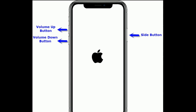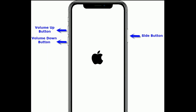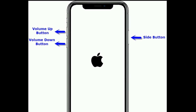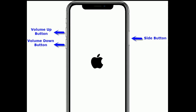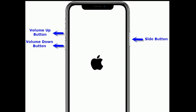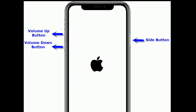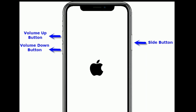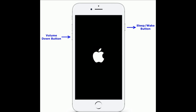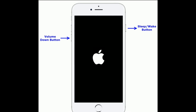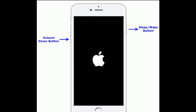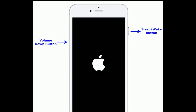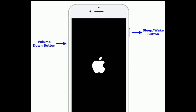Solution nine is restart your iPhone. For iPhone 8 and later models, first quickly press and release the volume up button, next quickly press and release the volume down button, finally press and hold the side button until you see the Apple logo. For iPhone 6s Plus and earlier models, press and hold the home button and side button at the same time until you see the Apple logo.